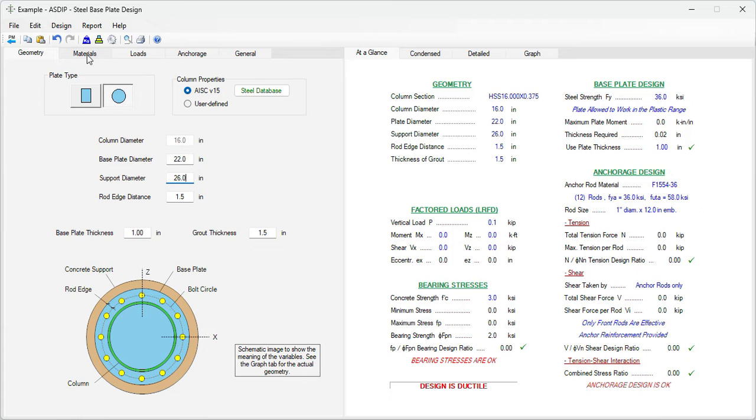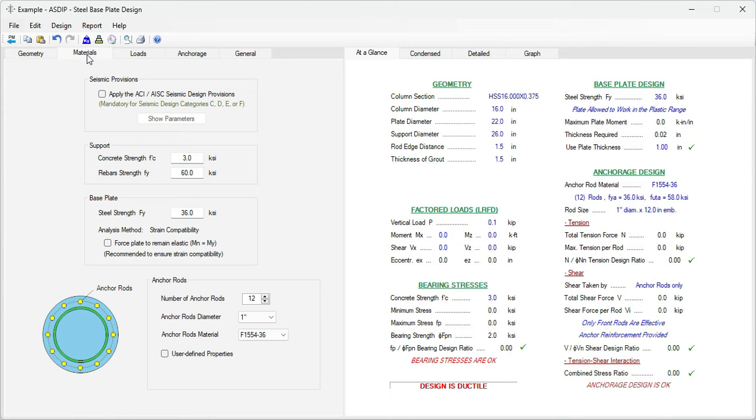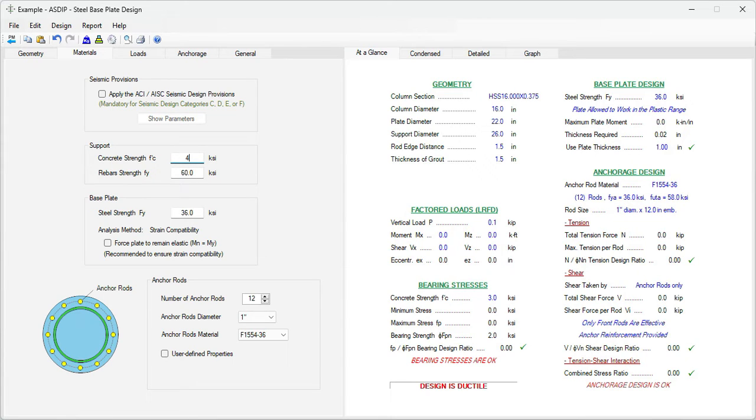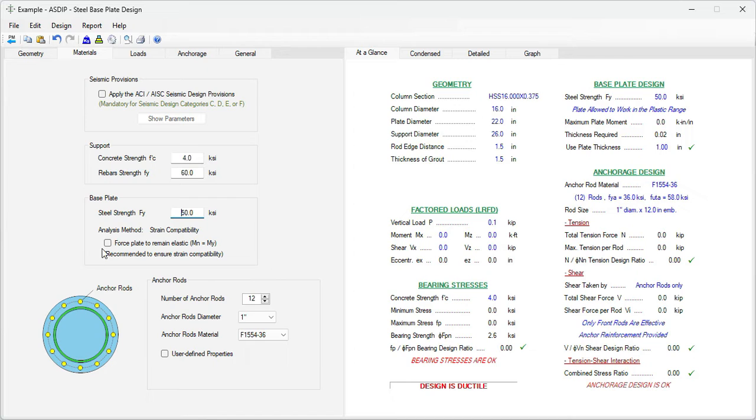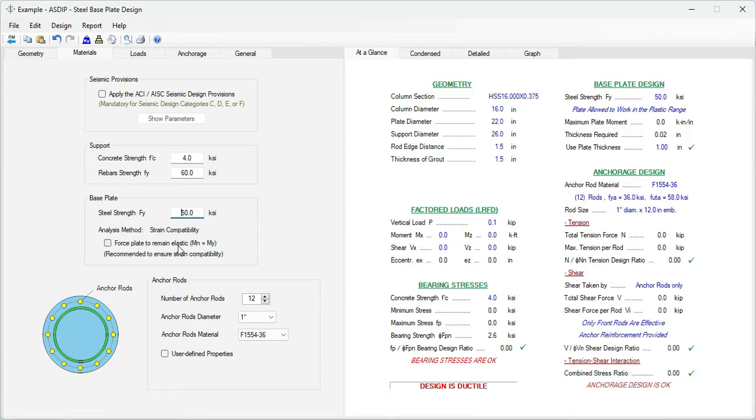Let's go to the materials tab. Here we enter the material properties for the concrete support. Let's say that the f'c is 4 ksi and the rebar 60 ksi. For the base plate, let's say that the plate is grade 50, 50 ksi. And here in the strength compatibility, if we mark this checkbox that means that we are forcing the plate to remain elastic. That means that the plain section before bending will remain plain after bending. So let's check this box.